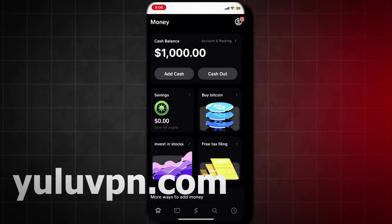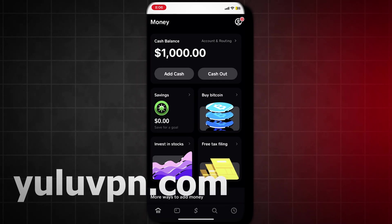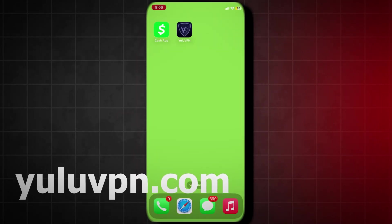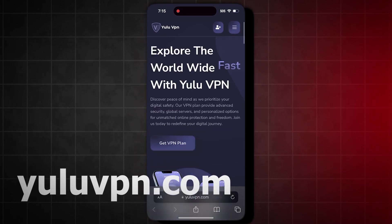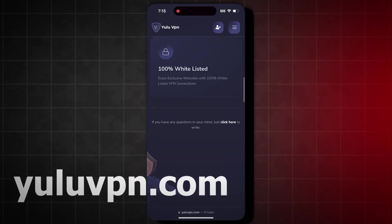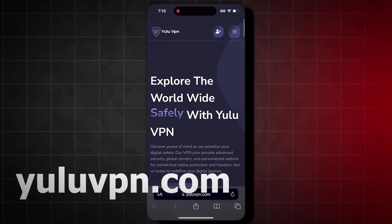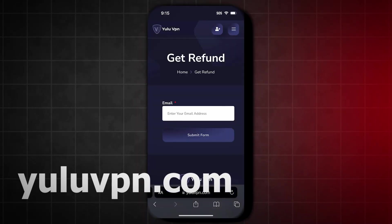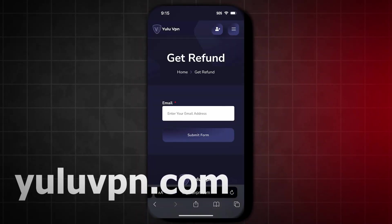That's so insane! As you can see, it actually works and YouLuvPN is legit. Also guys, if you want to get a refund on the VPN as well, just go back to YouLuvPN.com and tap on the Get Refund button and type in the email you used to make the purchase, and they will refund.